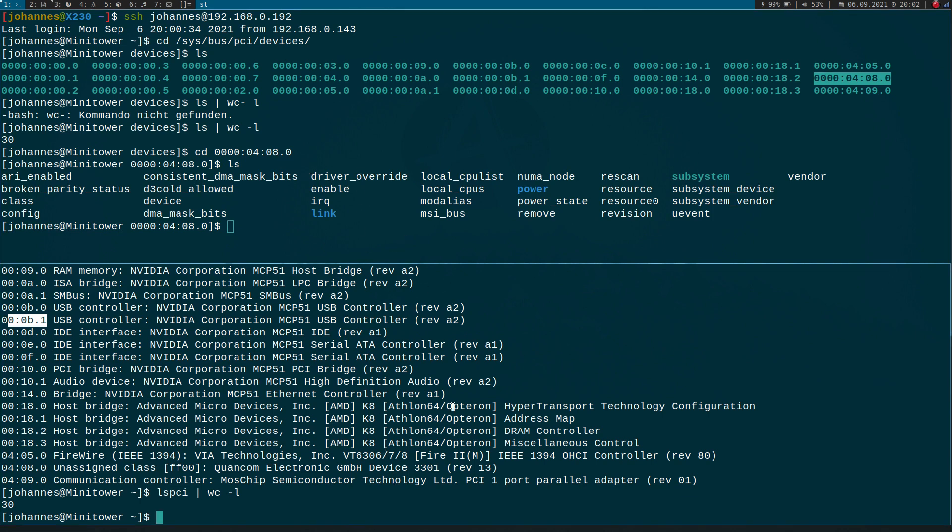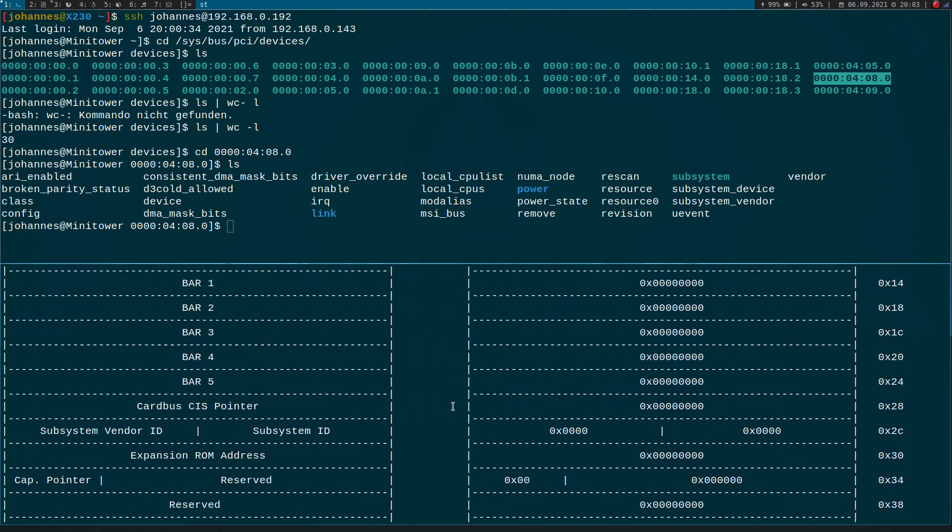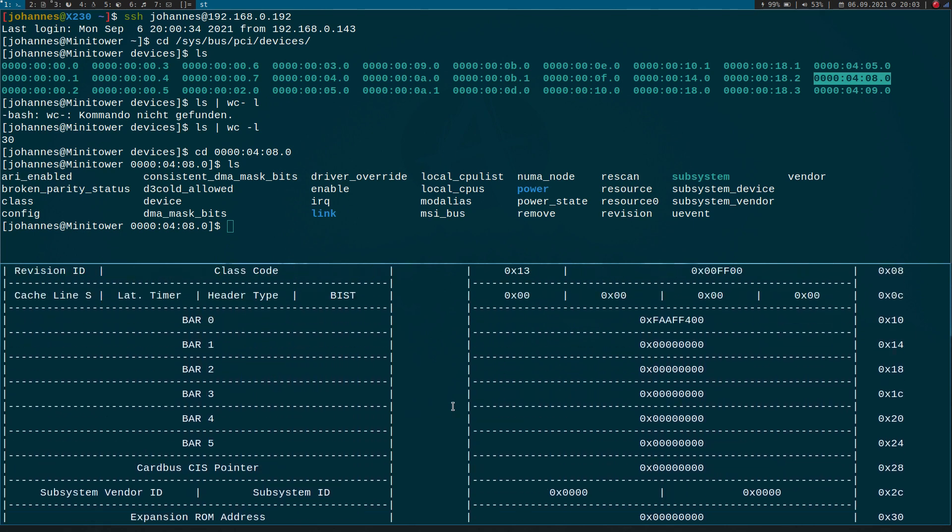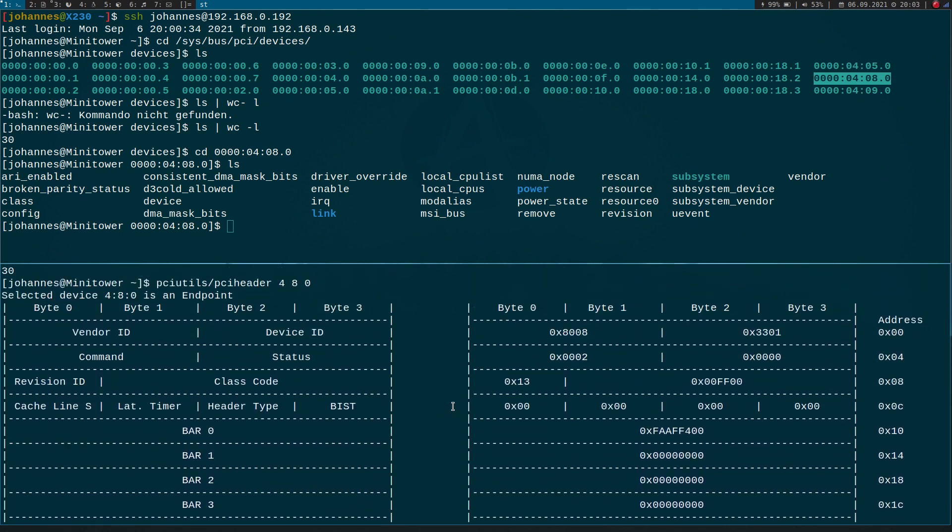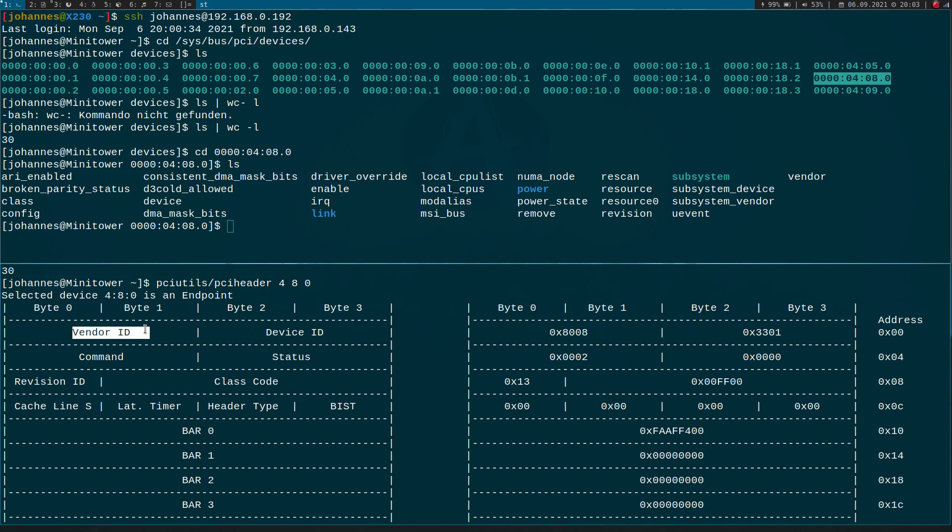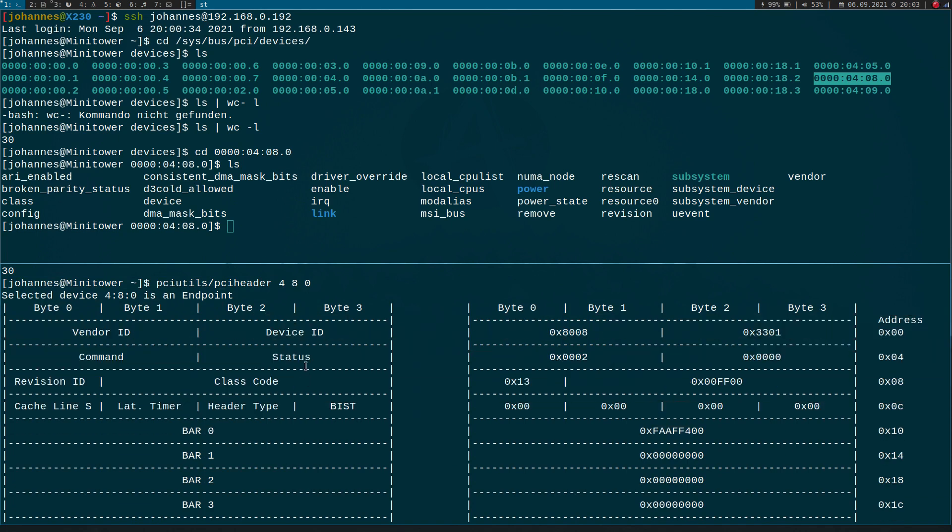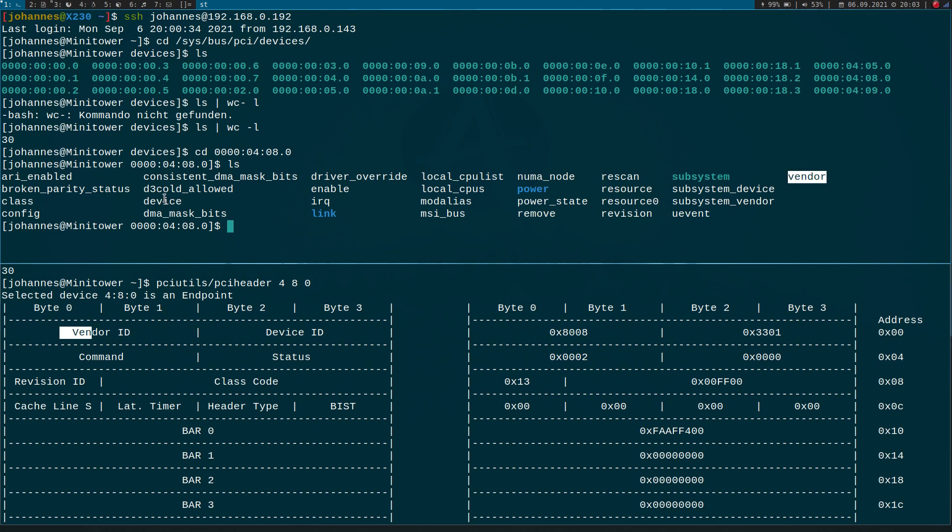And if I print out the header of this GPIO card and if we look at some of these names here, we can find similar things which we can find in these files too. For example, we have a file here called vendor, we have a file called device, we have a file called class, and we have a file called revision.